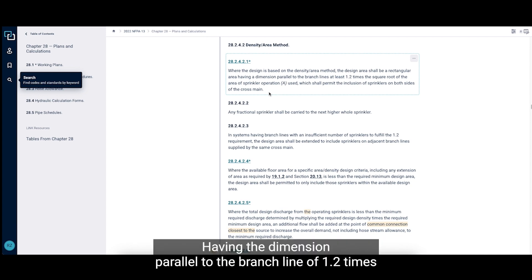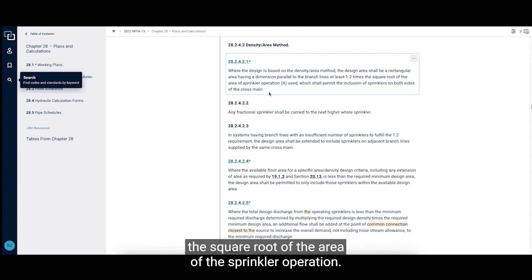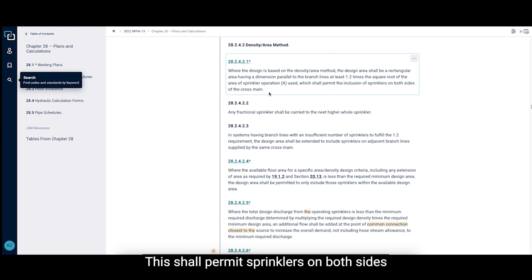Having the dimension parallel to the branch line of 1.2 times the square root of the area of the sprinkler operation. This shall permit sprinklers on both sides of a cross main.